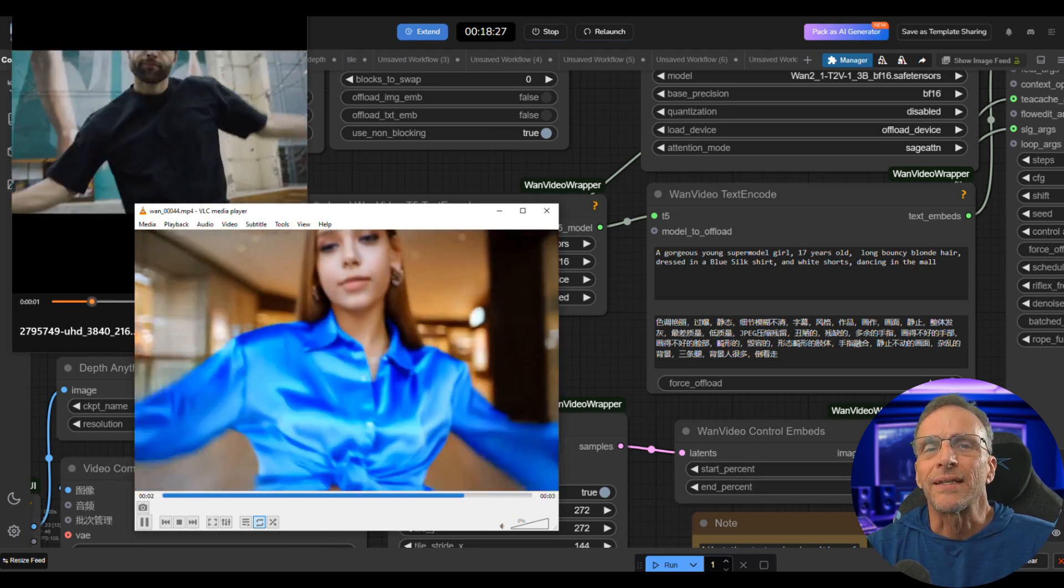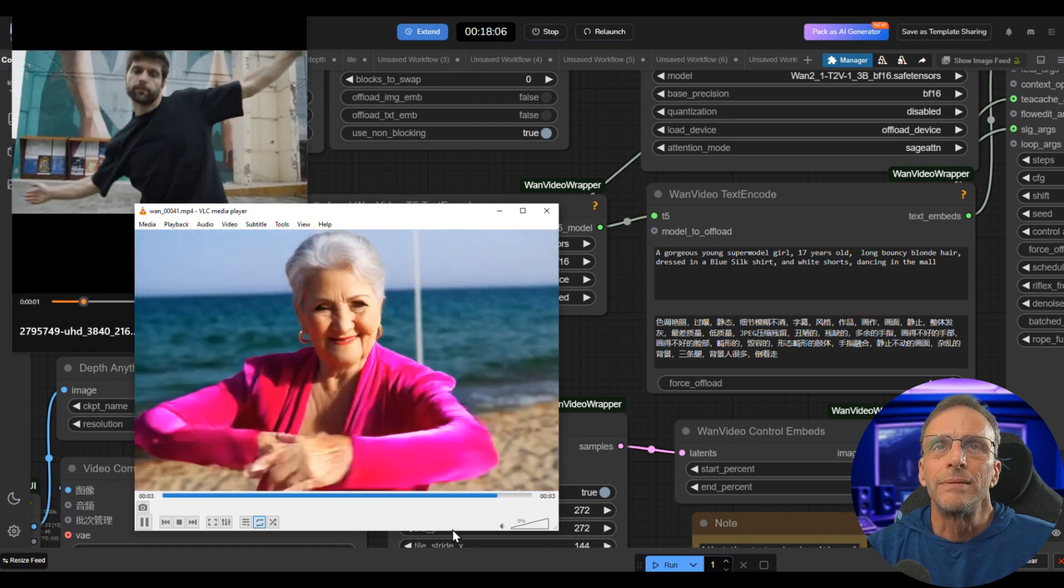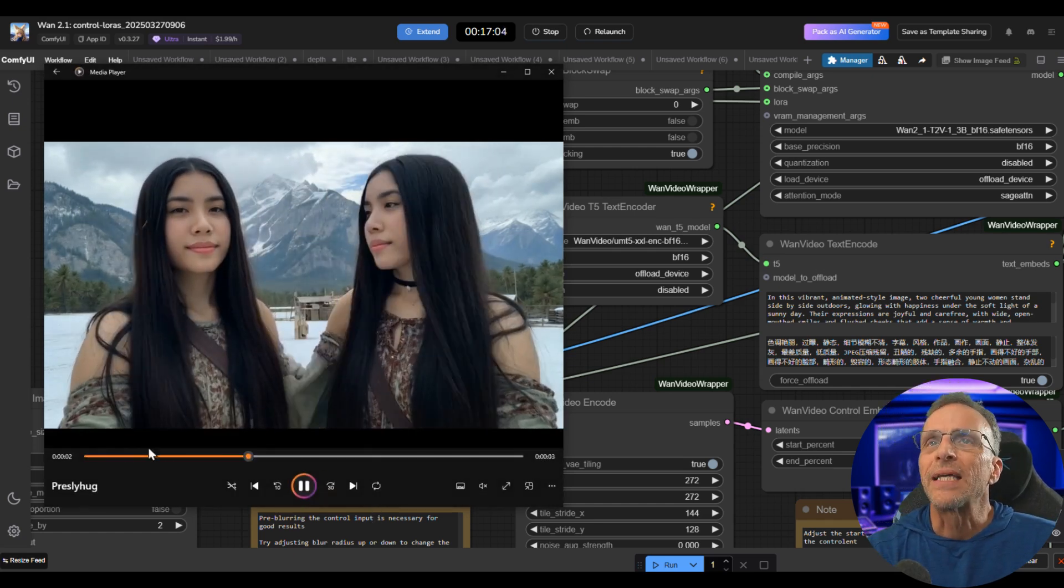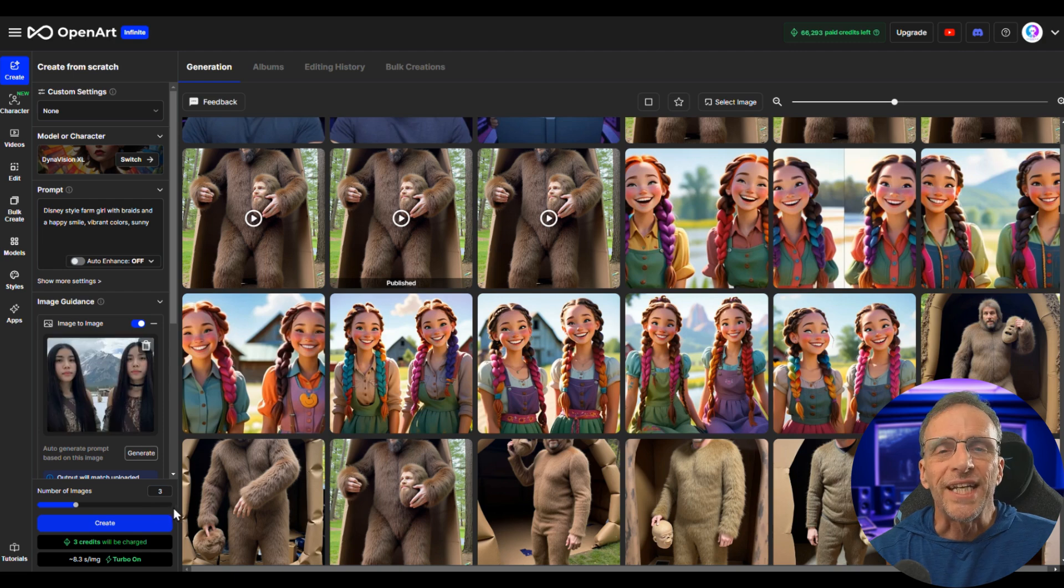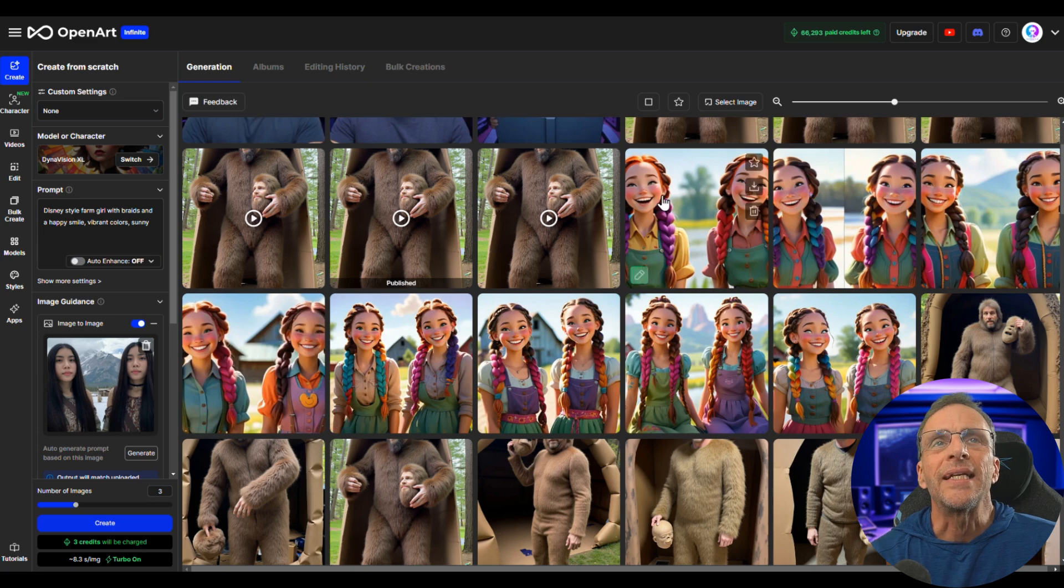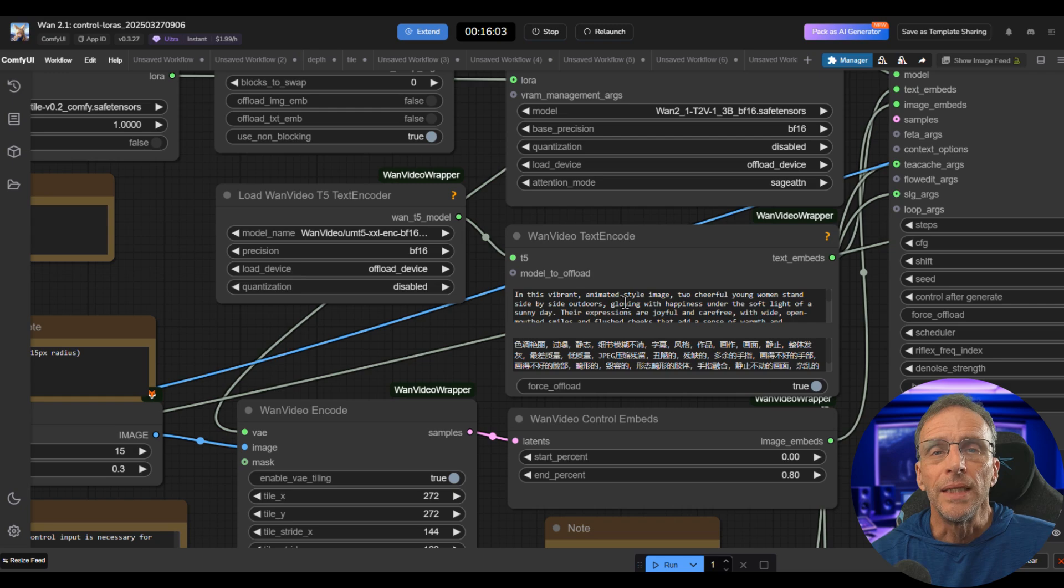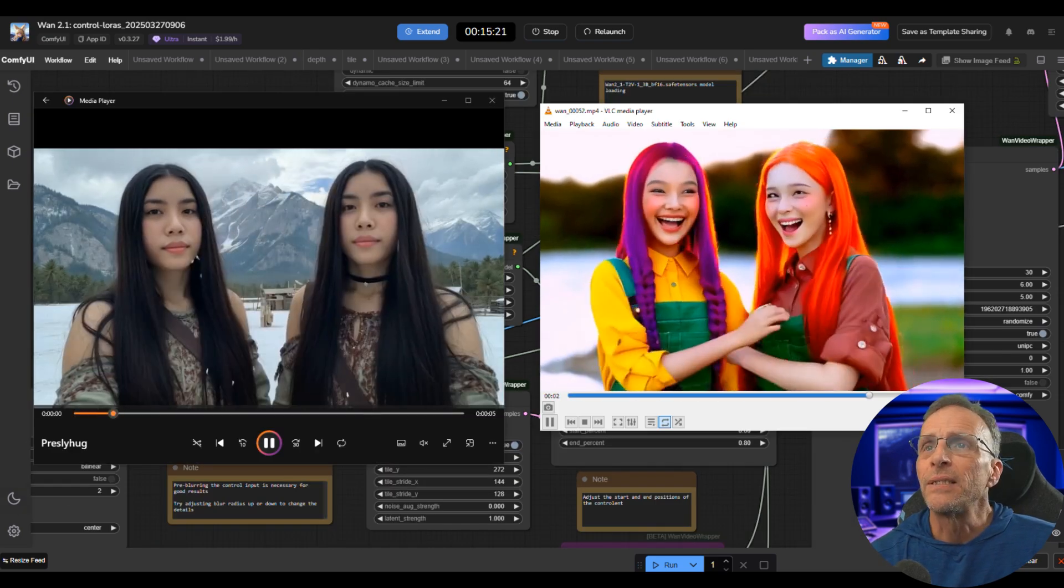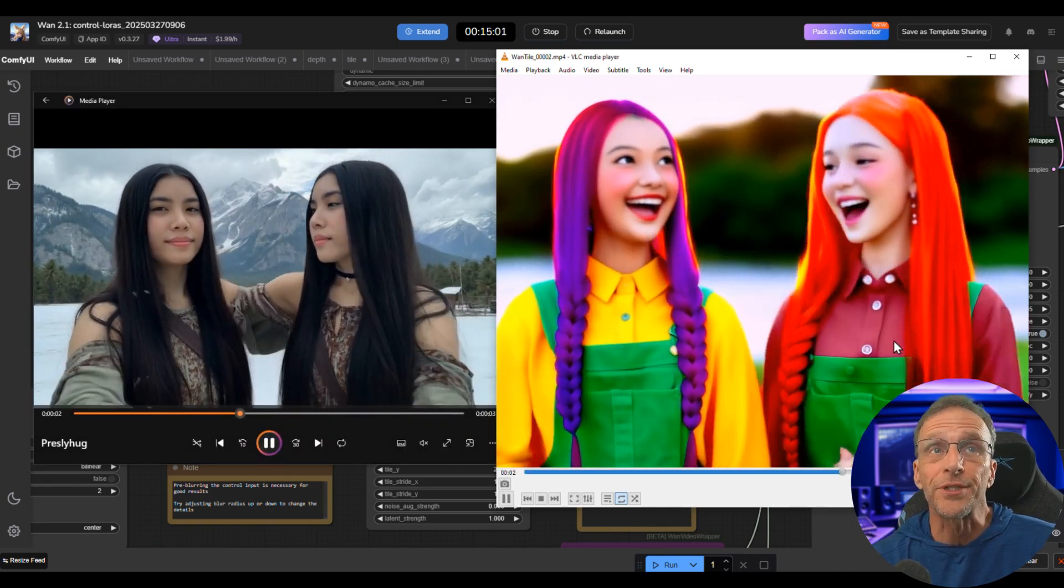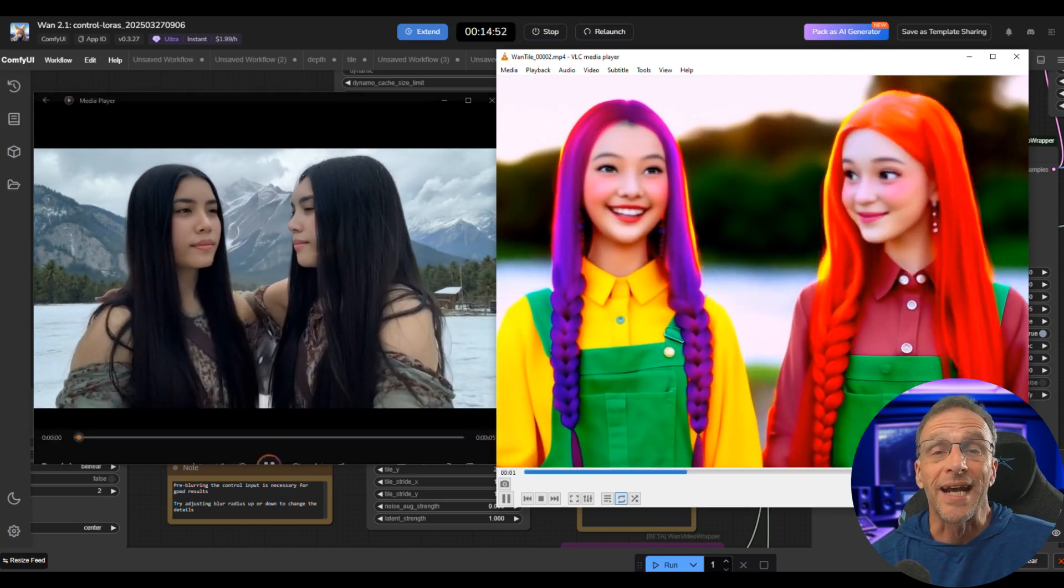For this one, I took a similar approach to the one I did to open up this video. I had this video done already. I grabbed an image from the first frame of the video, and once again I did an image-to-image transfer. I brought it into Open Art in this case—a Disney-style farm girl with braids and a happy smile, vibrant colors and sunny. I just chose any one of these images, brought it in here to chat, had it describe the image, used this description in the workflow here in the depth workflow, and got this as the original output. Then I ran it through the tile to get a little bit bigger. I think I could probably adjust the blur settings and get this a little bit sharper, but it did a great job of transferring the style and the movement.